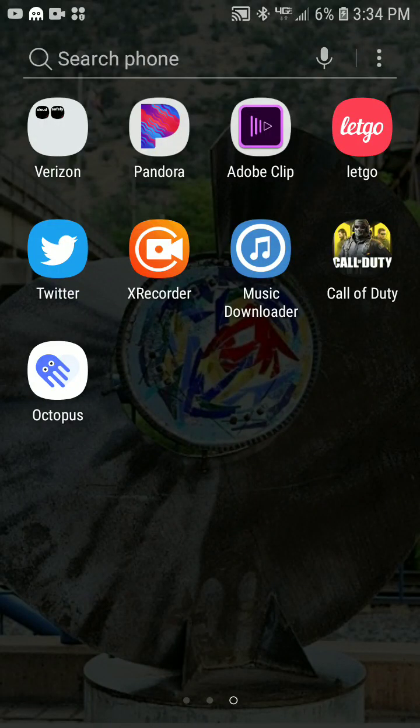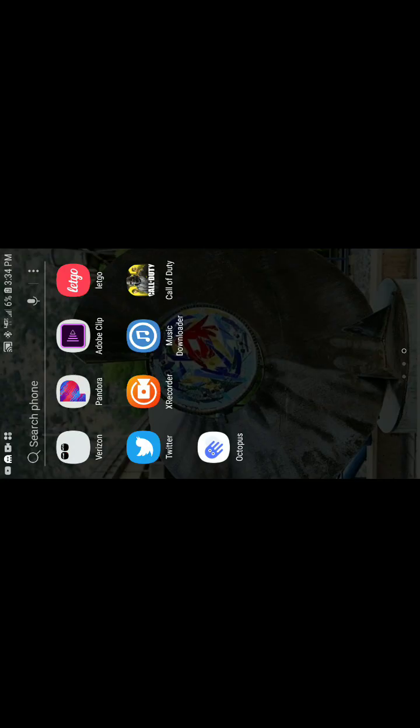Alright guys, this video is for everyone that's having trouble with the Octopus app. I'm going to show you how I am able to get into it, so here we go — click on the app.